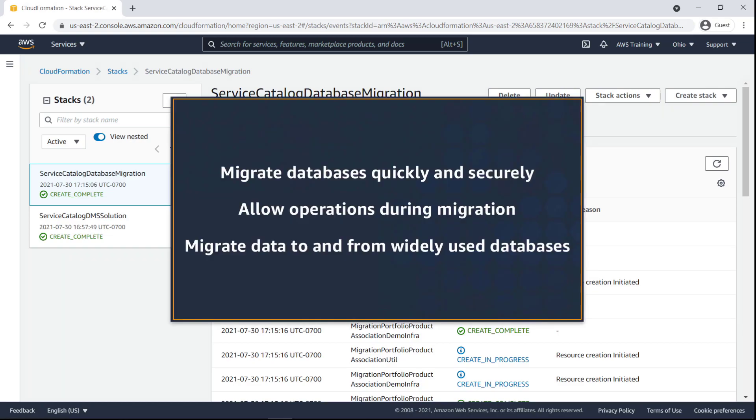In this video, you'll see how to standardize database migrations with AWS Database Migration Service, AWS DMS, and AWS Service Catalog.